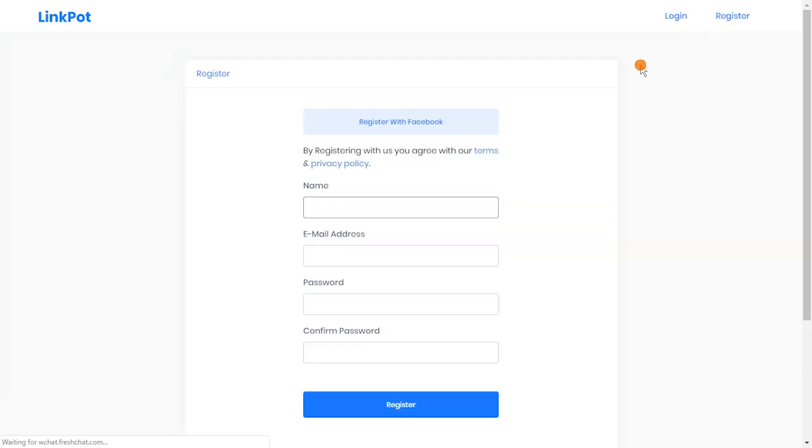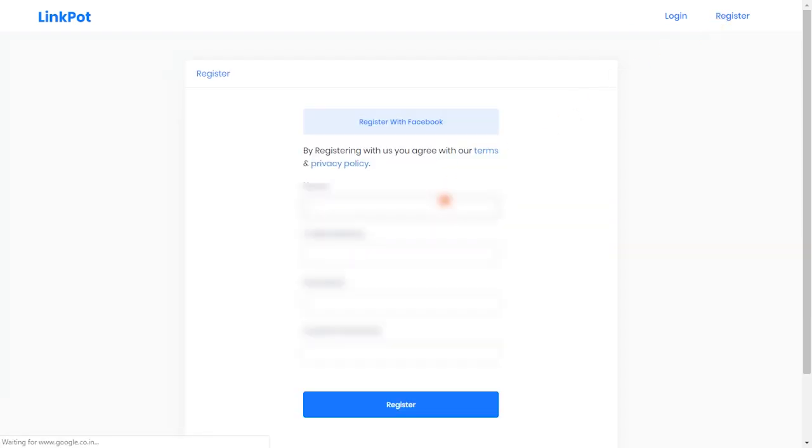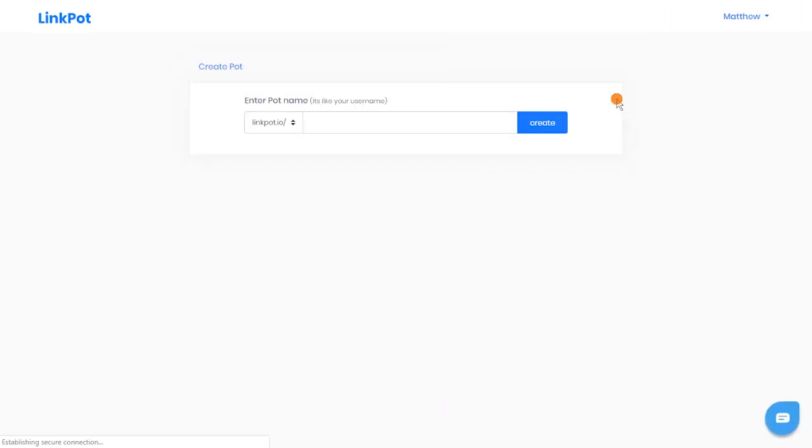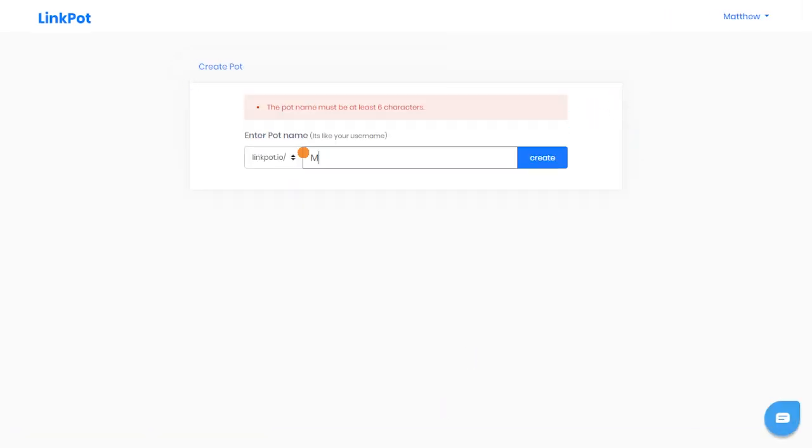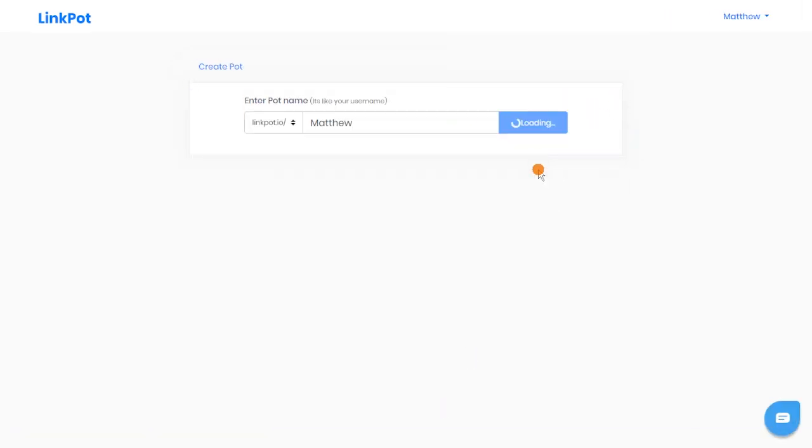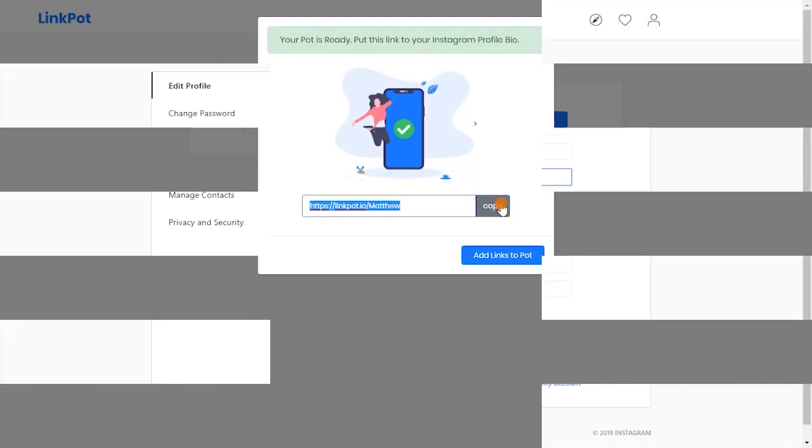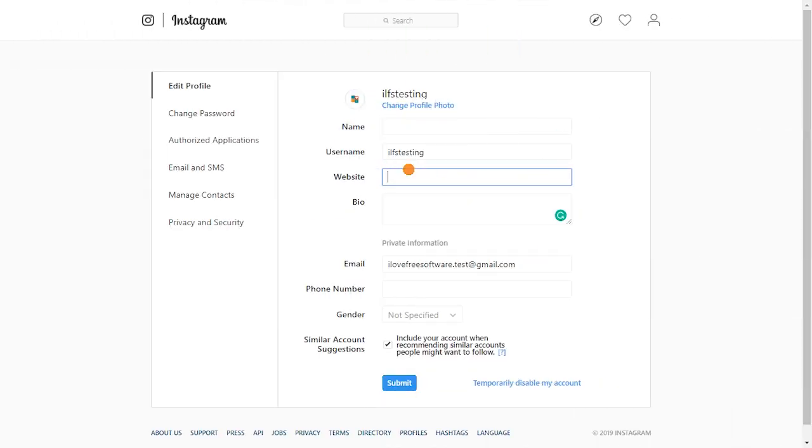Once you are on the homepage, register for a new account. To use this service, you need to create your POT ID here, which is basically your username. Once done, copy this link and paste it in your Instagram bio.